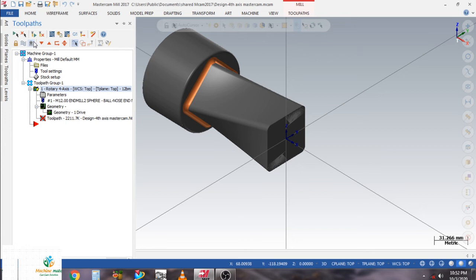Generating the toolpath takes some time — we have to wait two or three minutes. The toolpath is generating fast so please keep watching. If you are new to my channel, please subscribe and share the video.